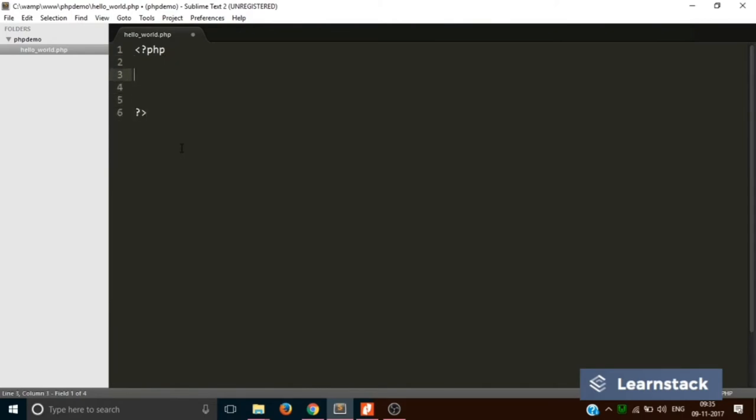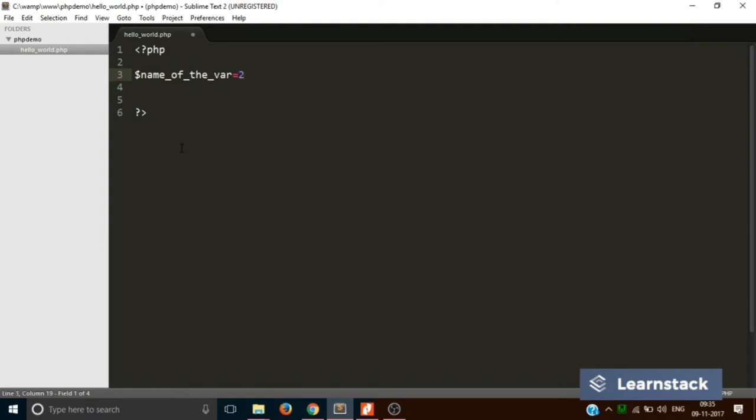Now this is how you declare a variable in PHP. Whenever you want to declare a variable, you write it like this: dollar sign, name of the variable. This part is the name. It can be anything that you think of, and over here you provide a value, say 26, and you put a semicolon. So this is how you declare the value of a variable.